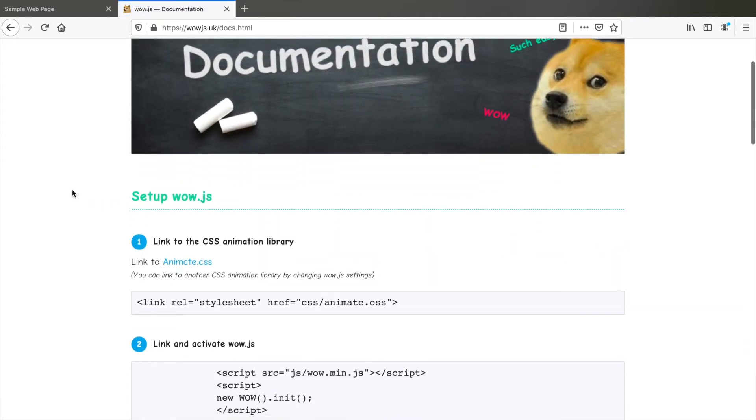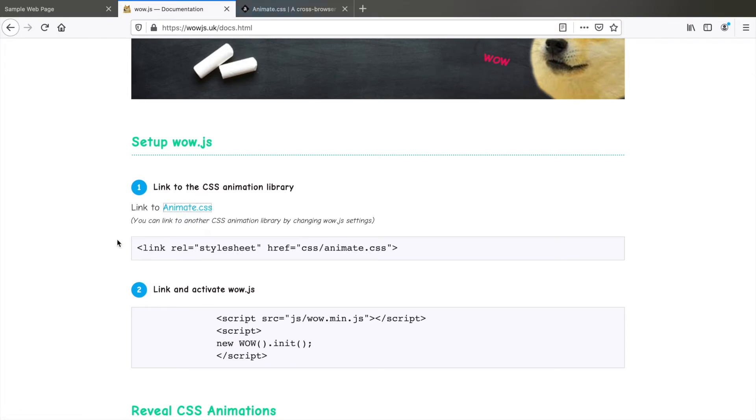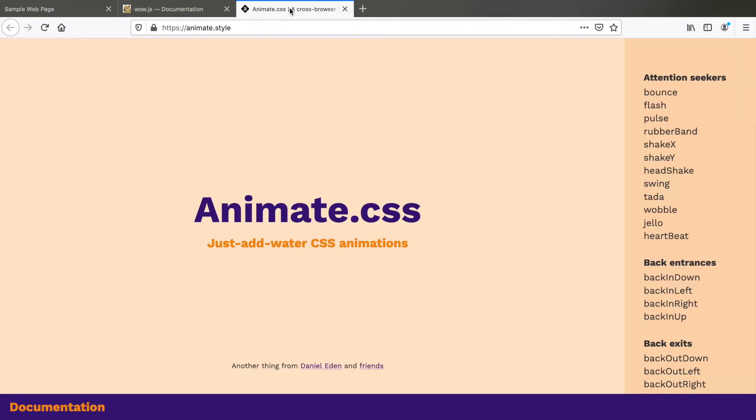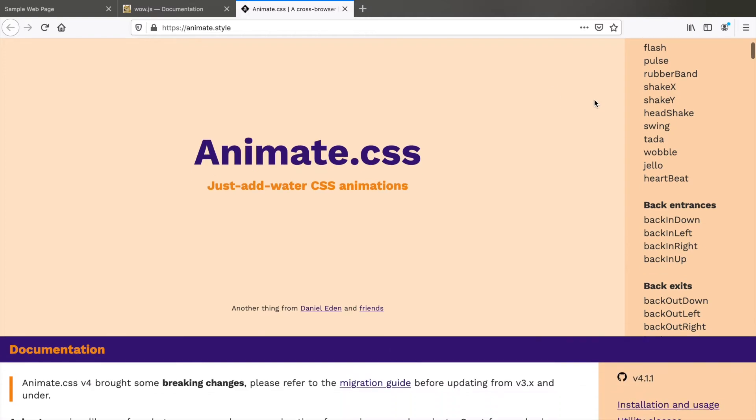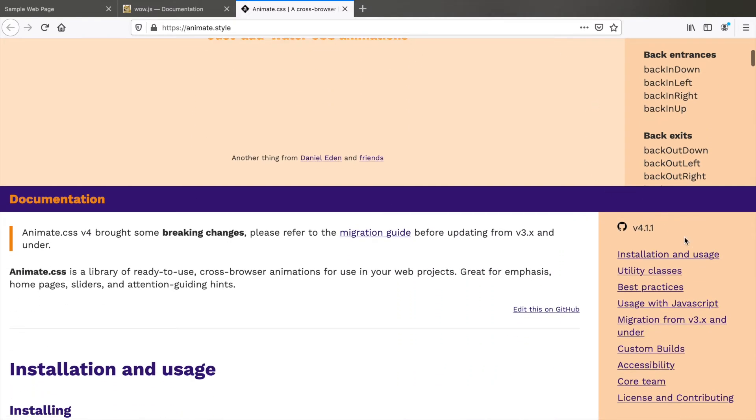Here you can see that to set up WOW.js we need to link it to animate.css. Let's go to that and if you scroll down here in the documentation you can go to installation and usage.